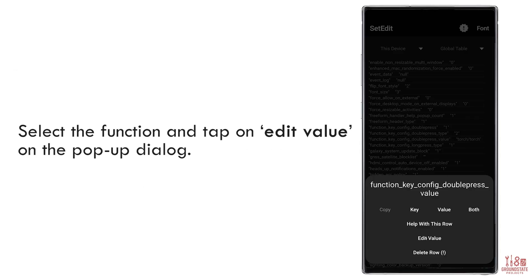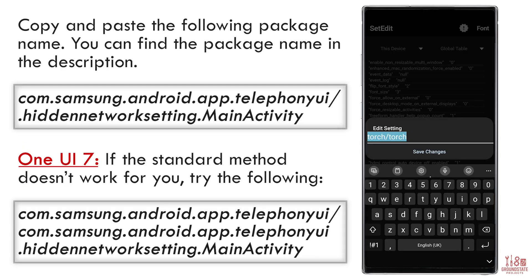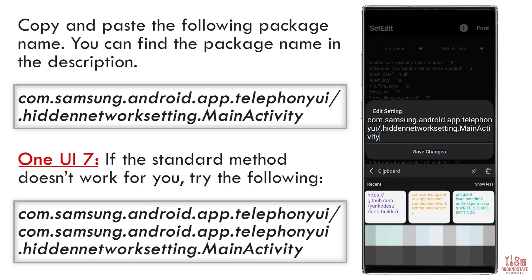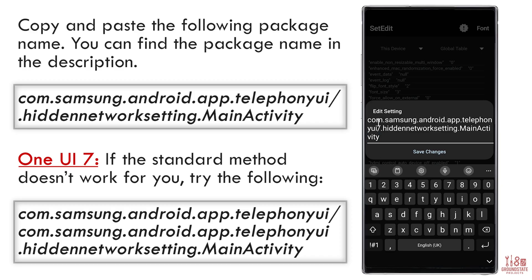Tap the function name and choose Edit Value in the pop-up. Now copy and paste the following package name. It's also in the description. If you're on One UI 7 and this doesn't work, try this alternate version.